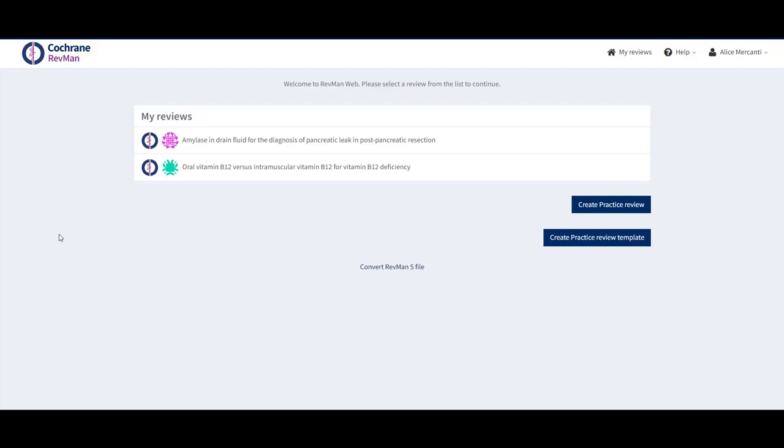Open revman.cochrane.org in your browser and log in with your Cochrane account. From the My Reviews page, select a review which you want to export and download the study data for.